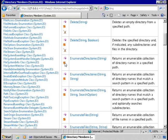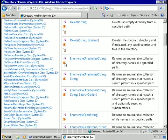There really aren't many members in the Directory class that aren't shared. Interestingly, all the ones that aren't marked as shared or static are methods that it inherits from the object base class.